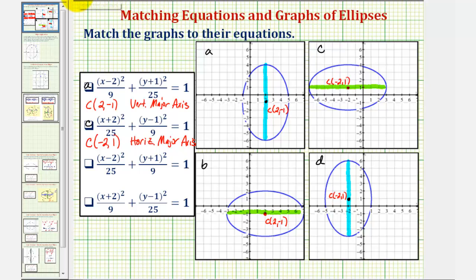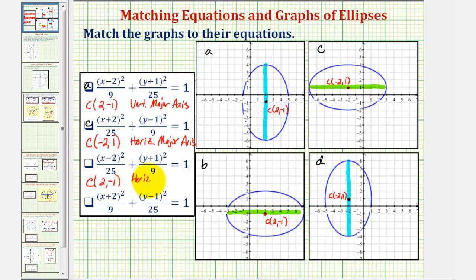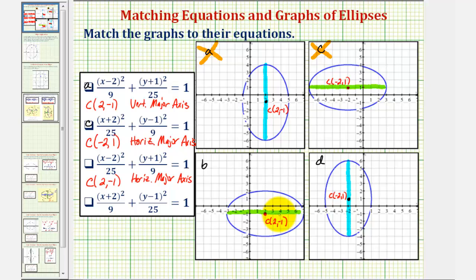Looking at the next equation, the center would be positive two, because we have x minus two, comma negative one, since we have y plus one. The larger denominator, a squared, is under the x part of the equation, so we have a horizontal major axis. We've already selected graph a and graph c, so we're looking for an ellipse that has a center of two comma negative one and has a horizontal major axis — which it does — so graph b matches our third equation.